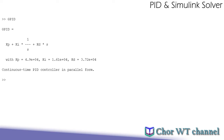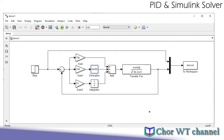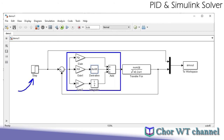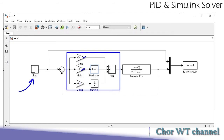This is one way of simulating the response in Simulink — we are still using a step response, and this part here forms the PID control, whereby the first gain block contains the value for Kp, next will be Kd and Ki.